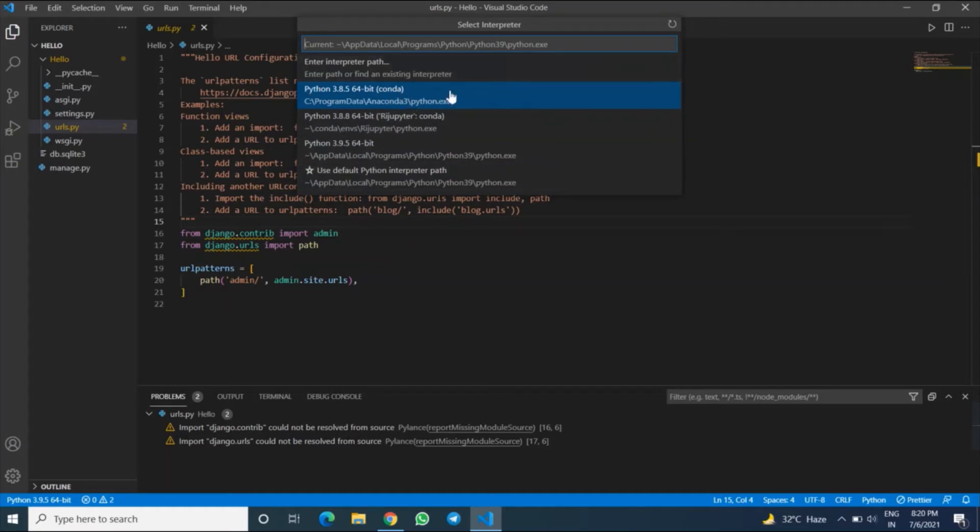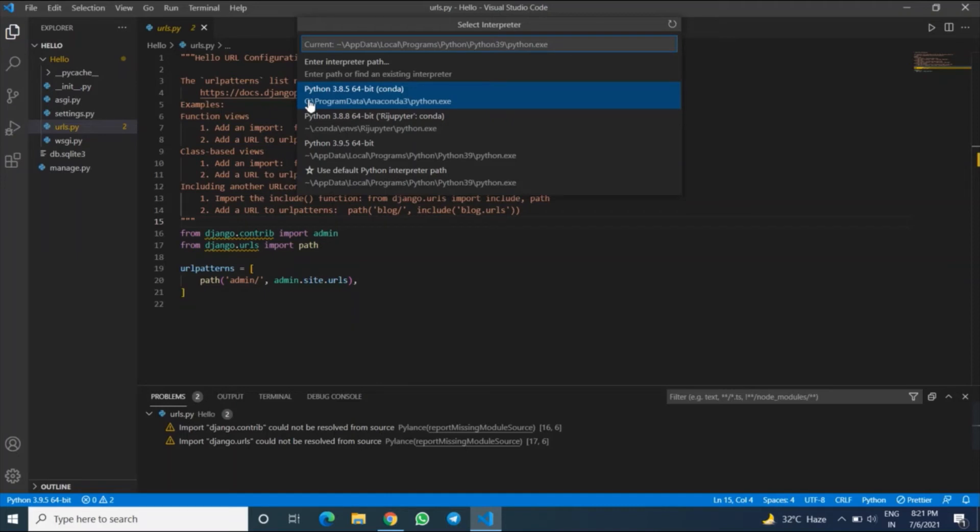So in my case, I have a virtual environment Jupyter, but here Django is not installed. Django is installed in Python 3.8.5 64-bit. Here the path is C Program Data Anaconda3 python.exe.